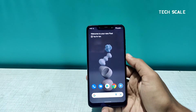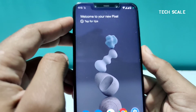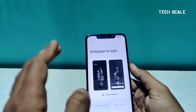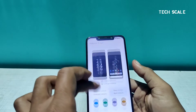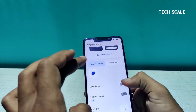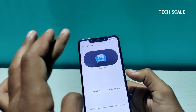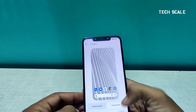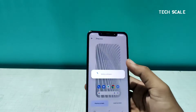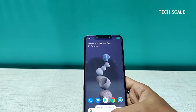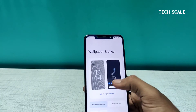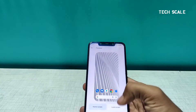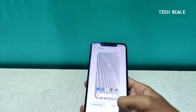It says 'Welcome to your new Pixel.' First thing I did was change the wallpaper, because it's a black background and I should change it to something lighter — easier on the eyes. I'll set the wallpaper on both the lock screen and the home screen.